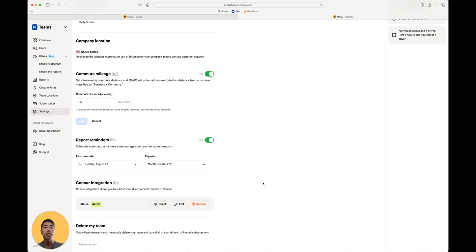This will send an in-app notification and an email to all of your drivers, reminding them to submit the reports. This feature is also exclusive to the pro plan.